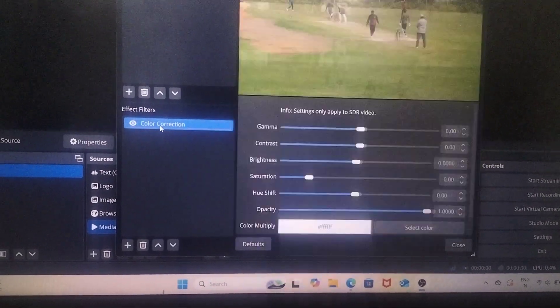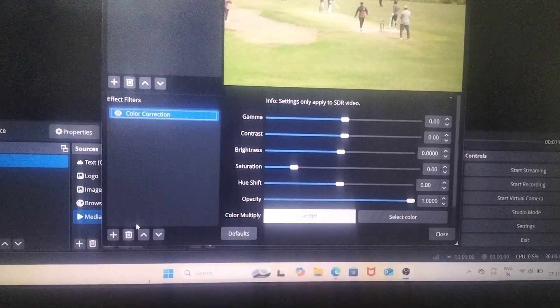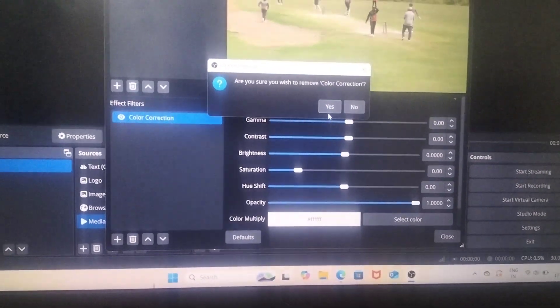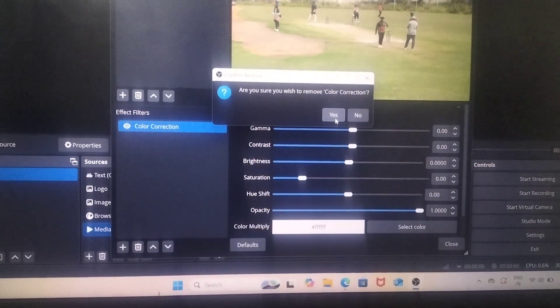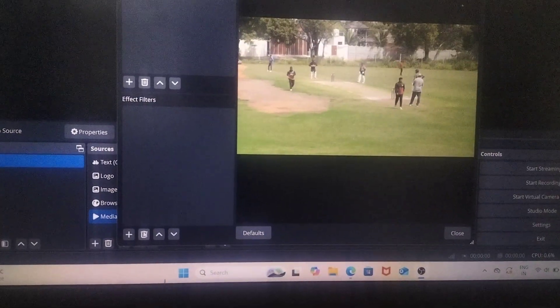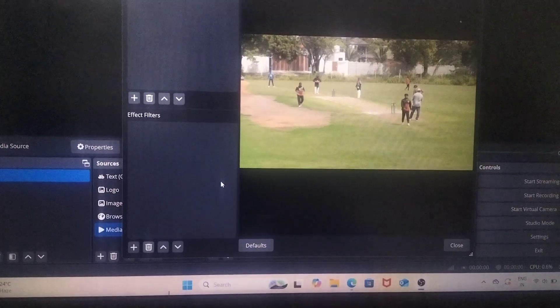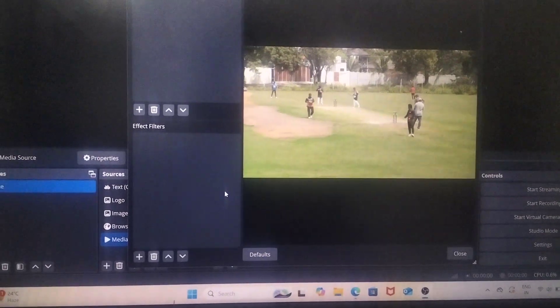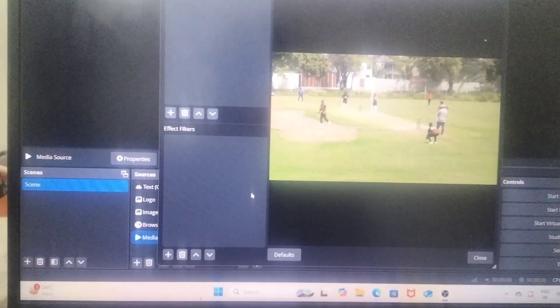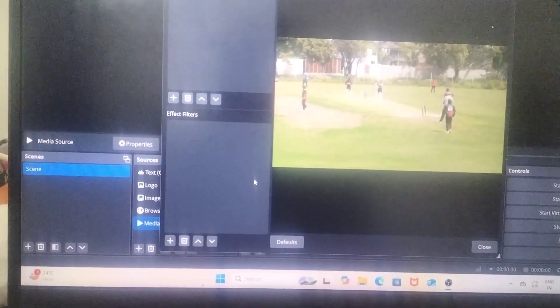And there you will see - I have already added this color correction, so I'll delete it. At first instance, you will see the options like this.